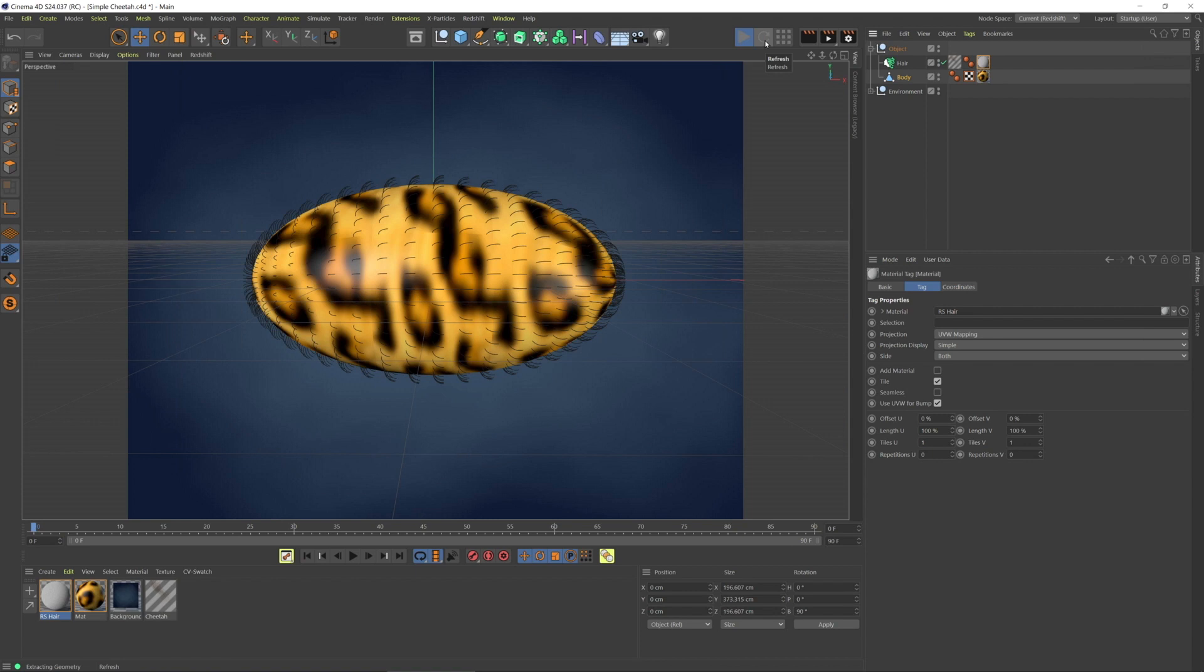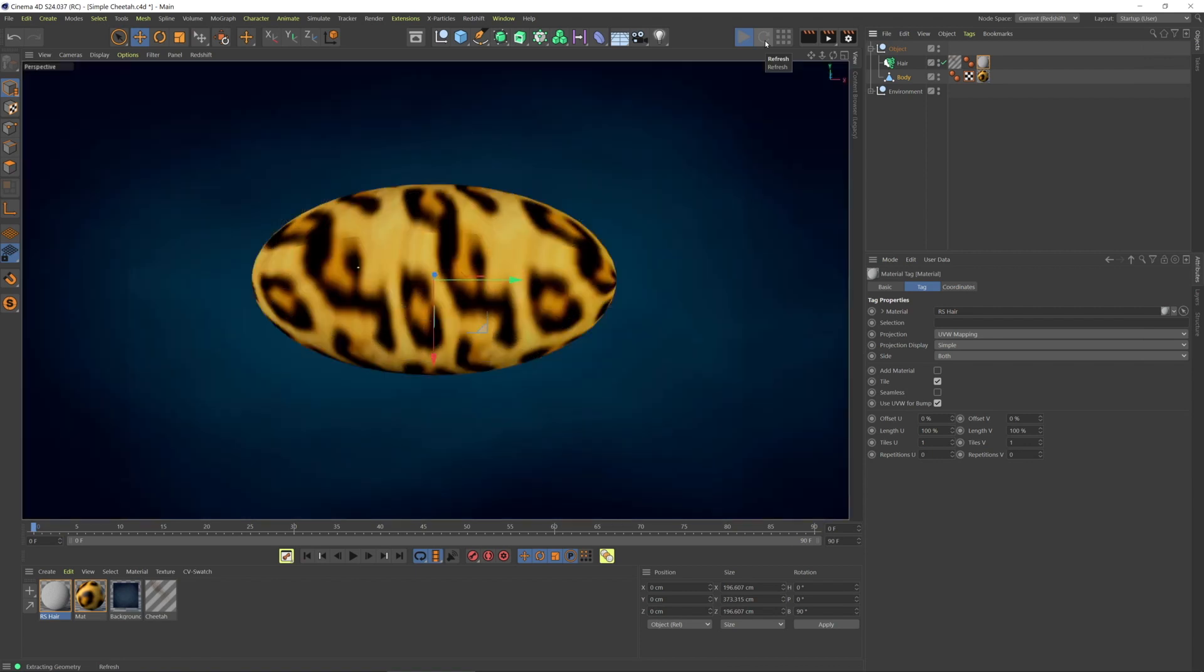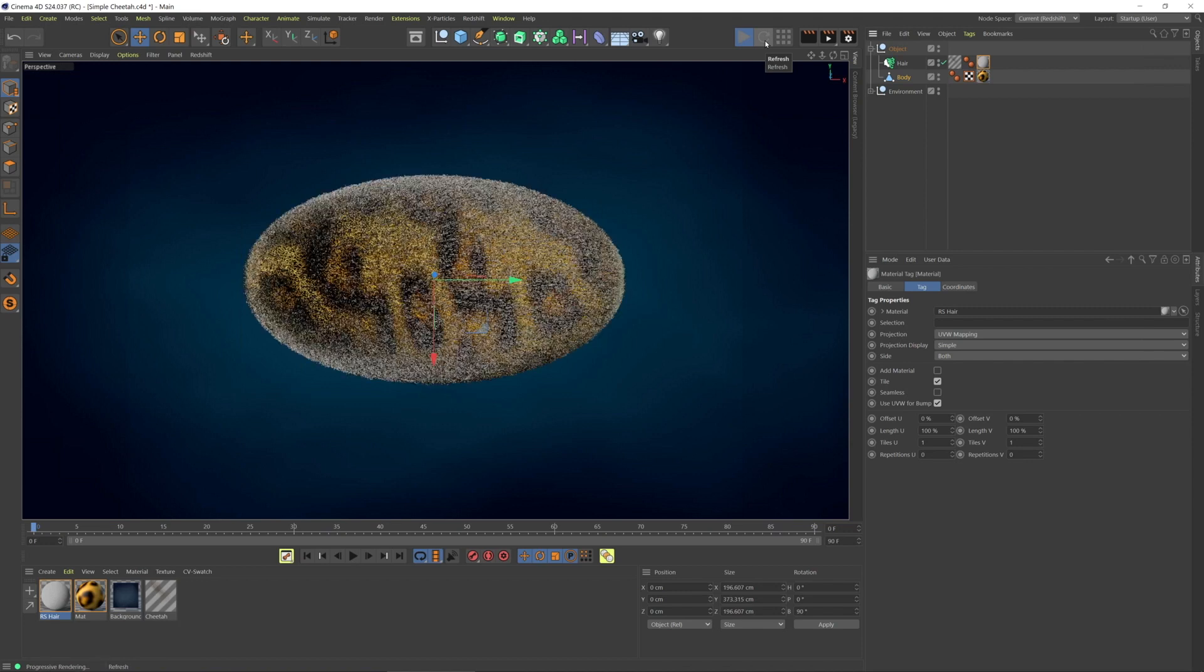I have noticed that I need to refresh a lot when I'm making changes to hair to get the update in the hair object.